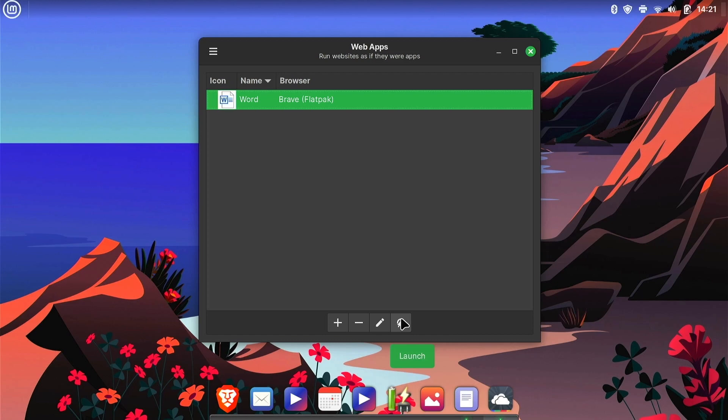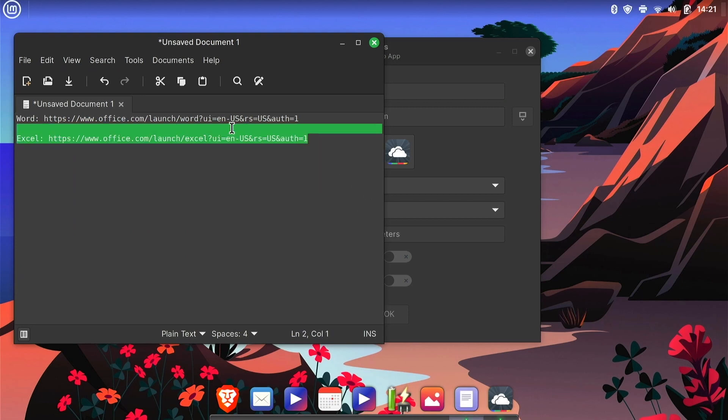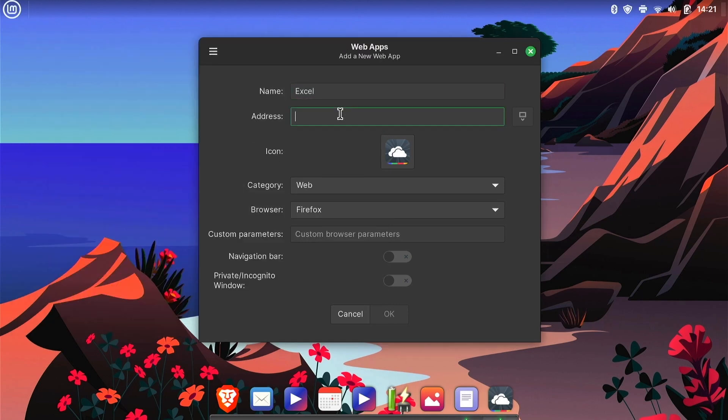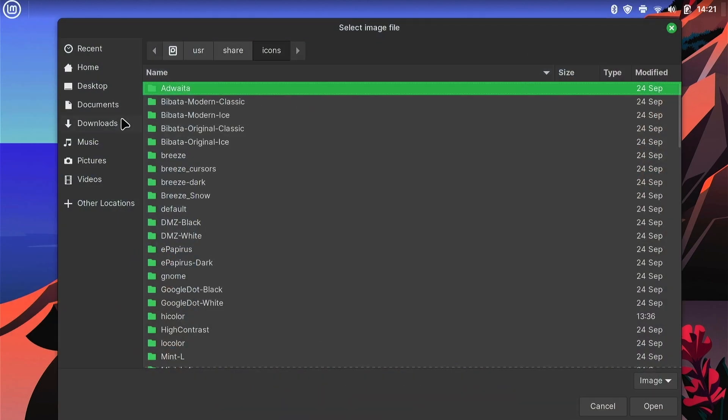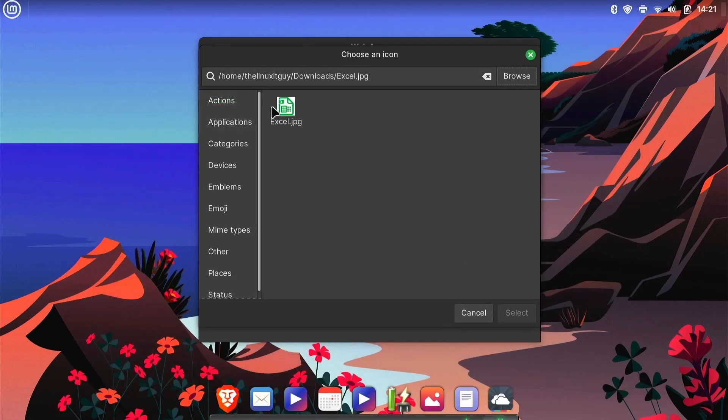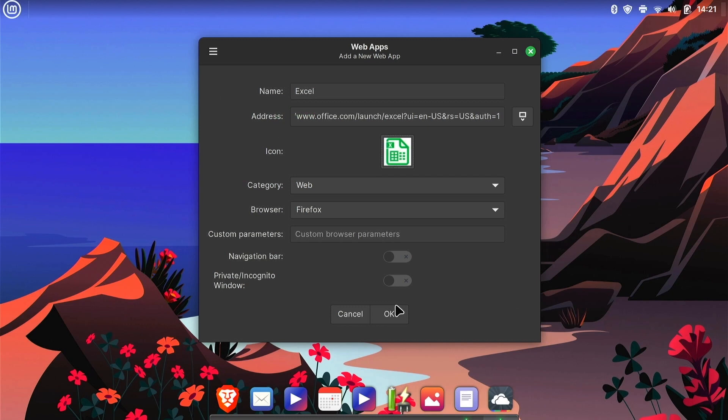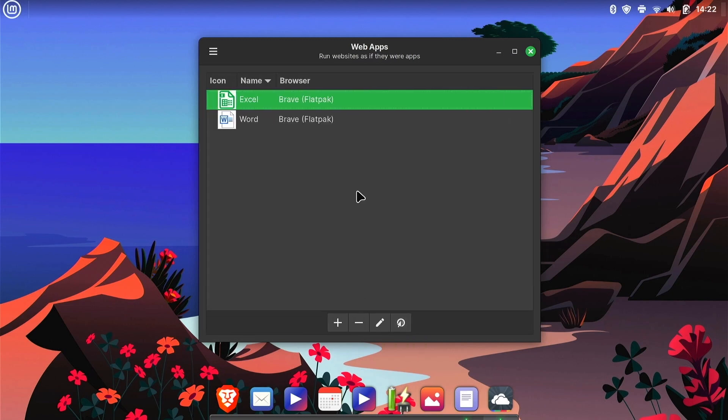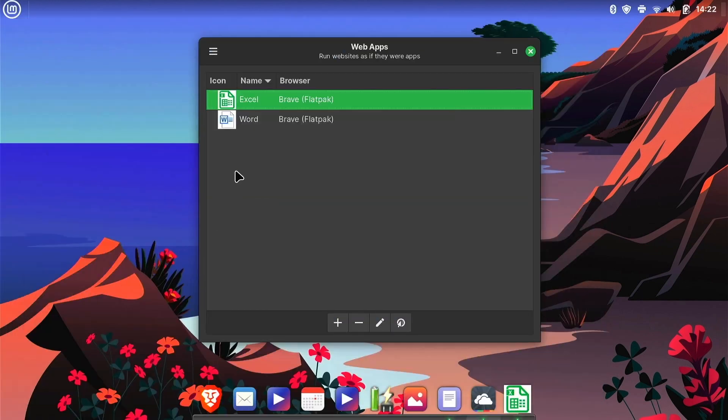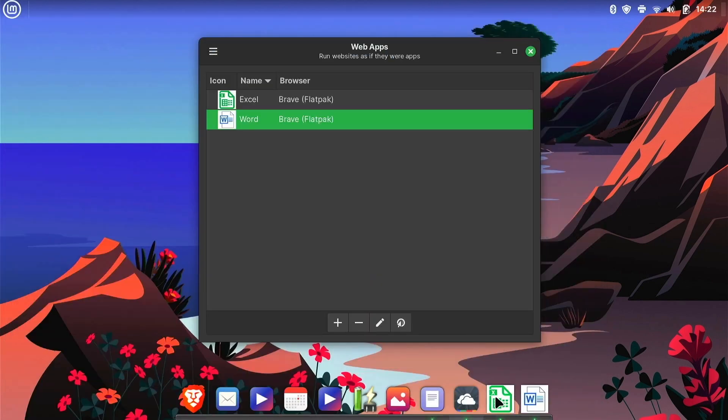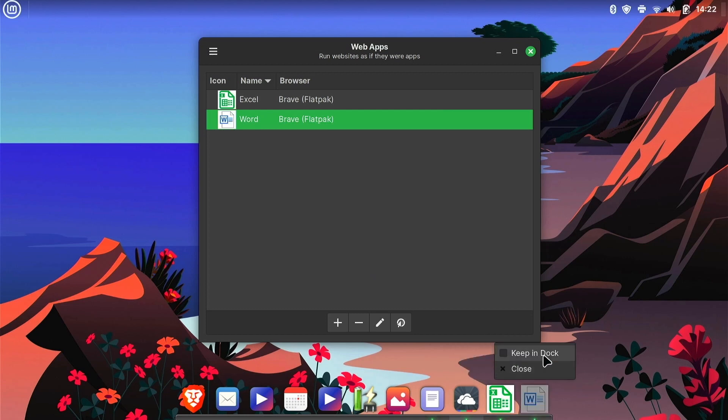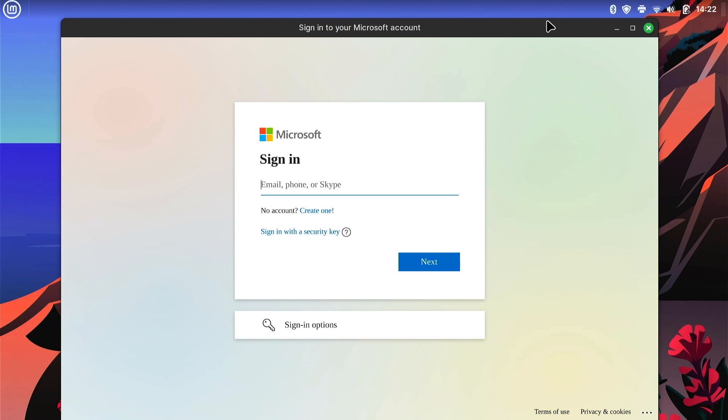And then now we'll add Excel, put that link in, and then add the icon. And we want it to open with Brave. And so now if we want to launch that, and Word. And then what we could do is just right click on these and keep them in the dock. And then anytime we needed to open Excel or Word, they'll be right there. One caveat is you do need a Microsoft account, so once you sign into Microsoft here, it would launch the web version of Excel and Word.